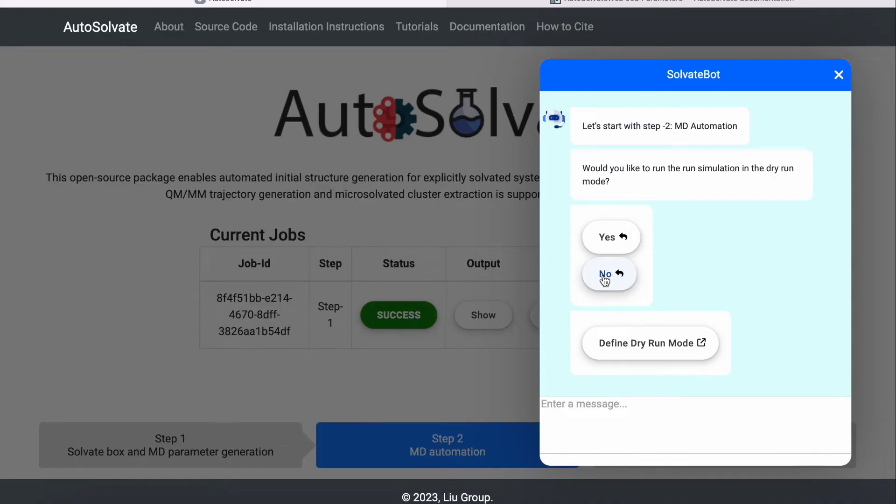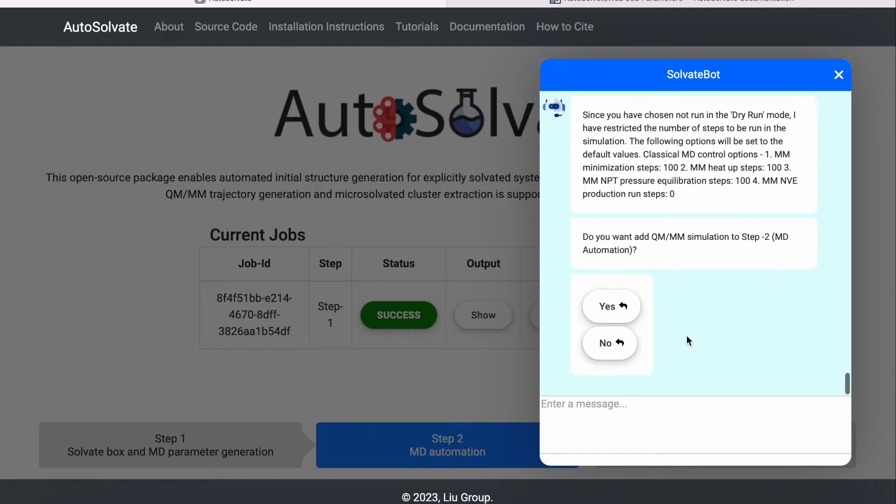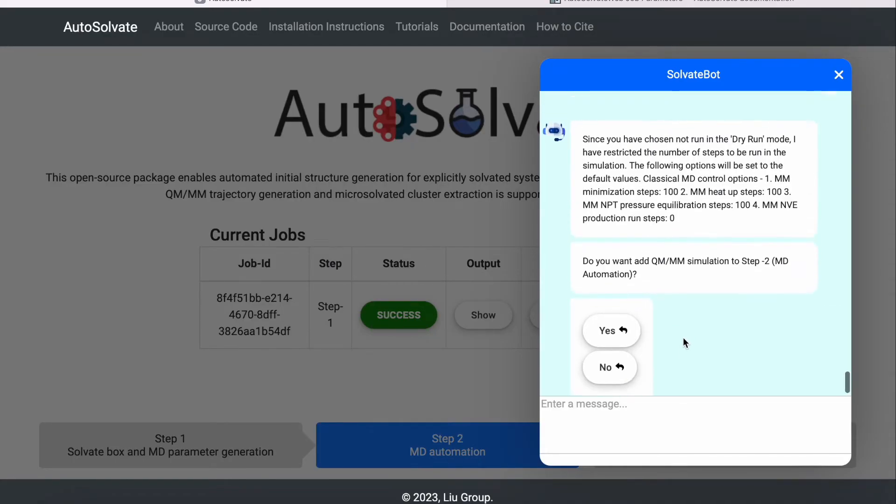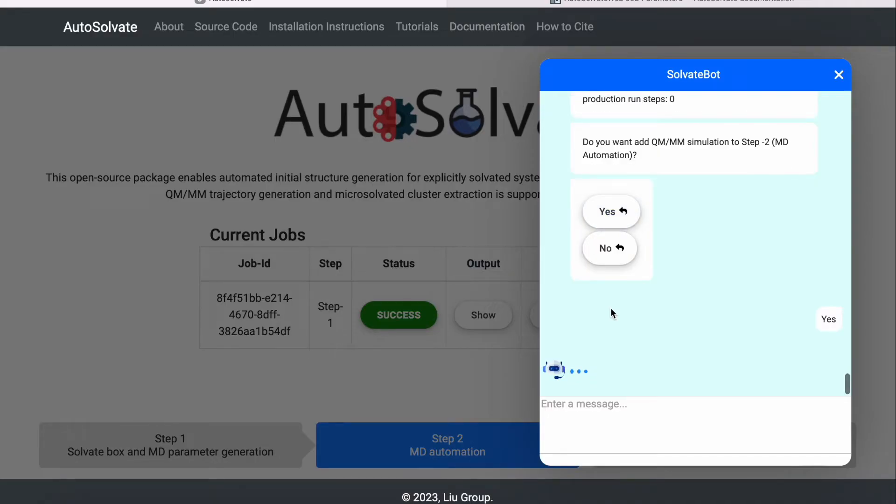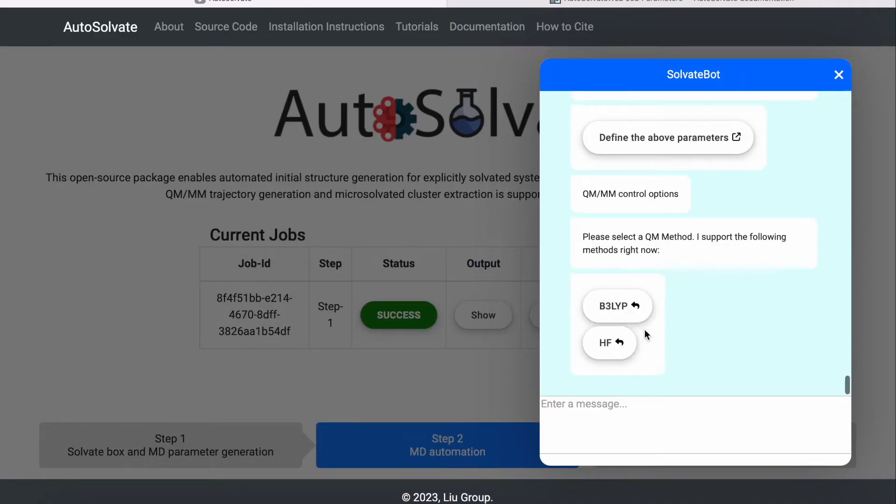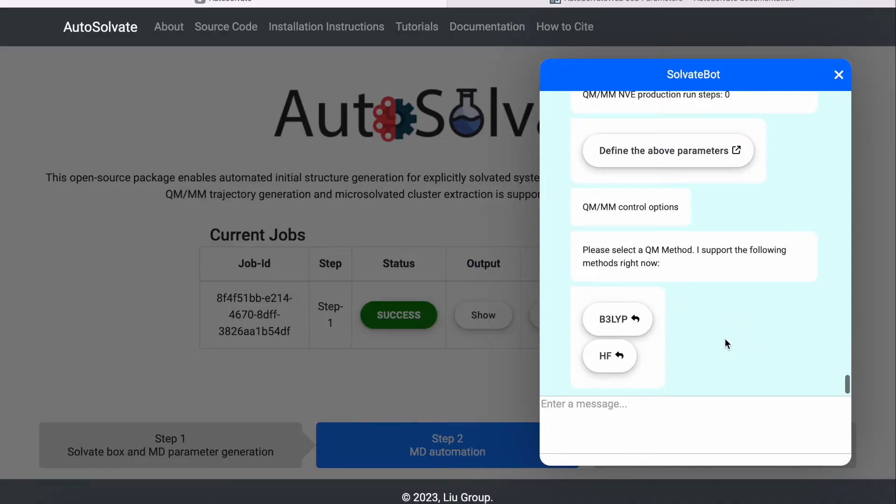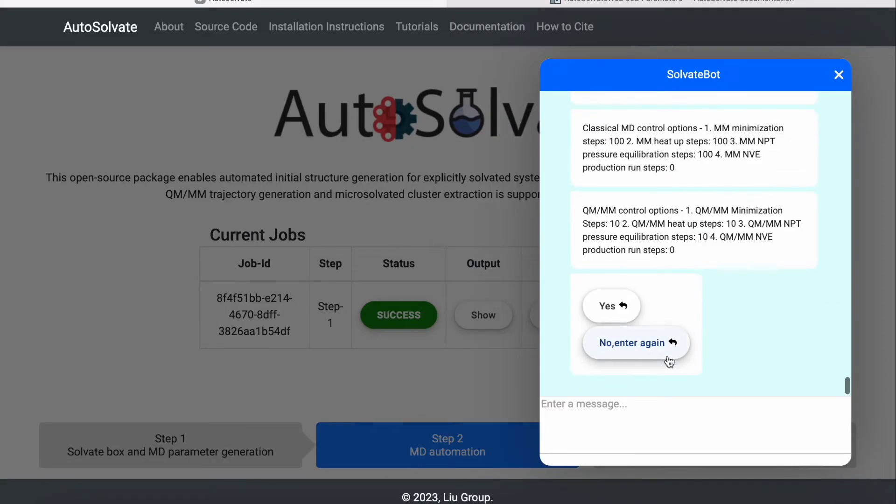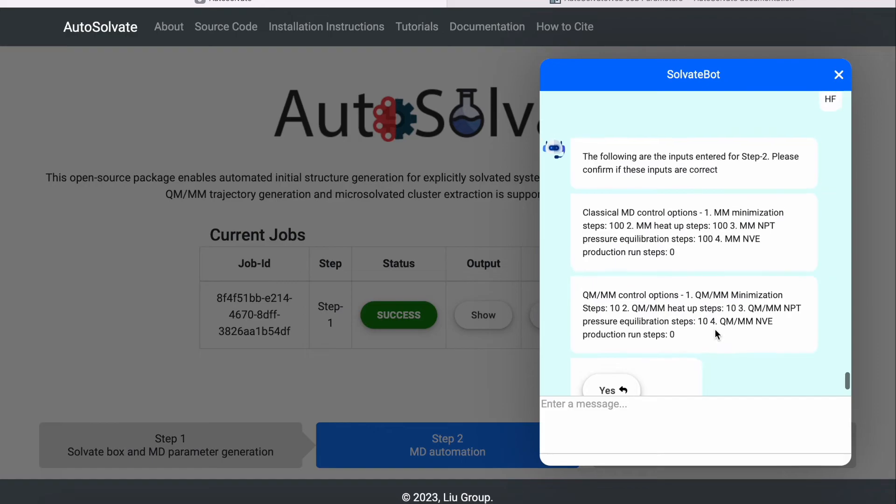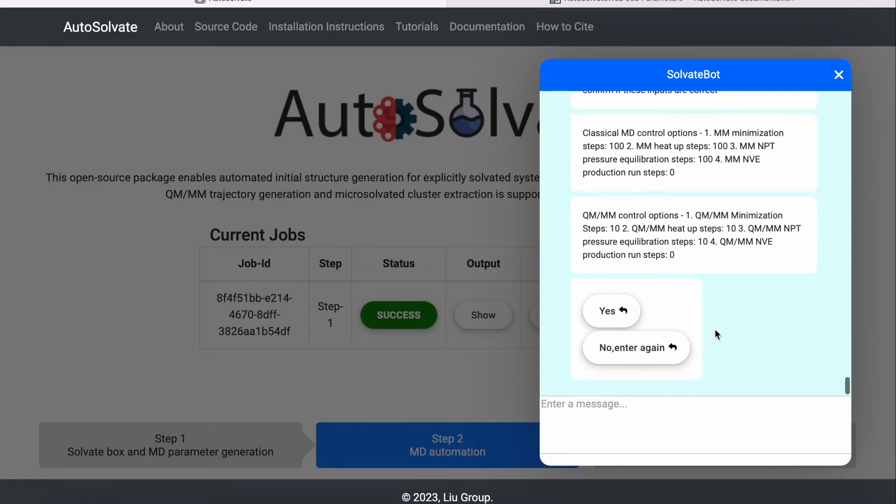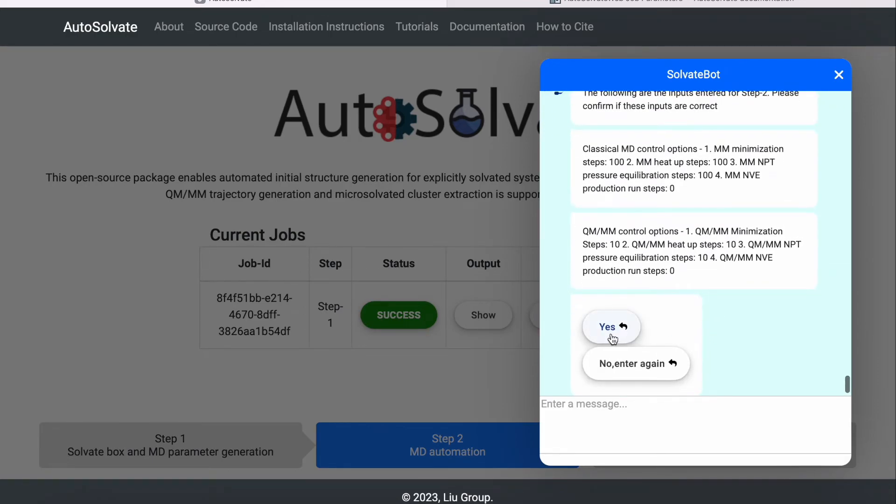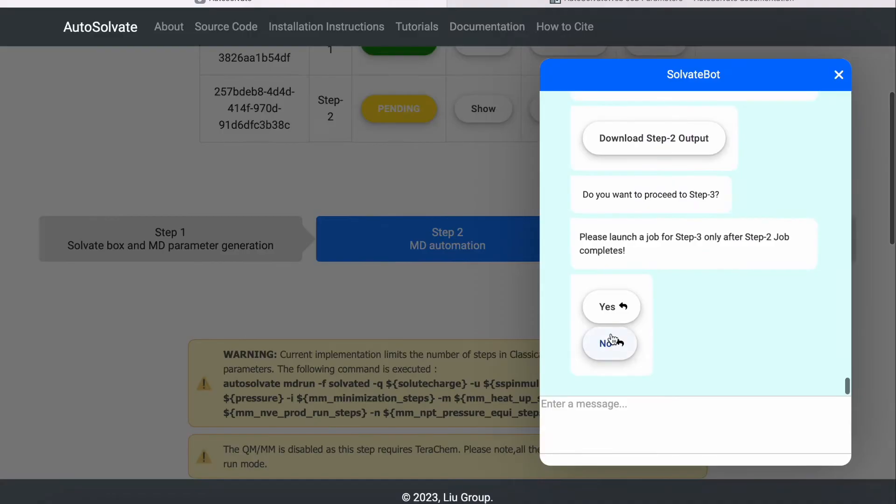Now let's disable the dry run mode with the same example and enable QMMM simulation. In this case, you will be asked to select a QM method. After verifying the input parameters, you will submit a GPU accelerated QMMM simulation job on the cloud computing backend.